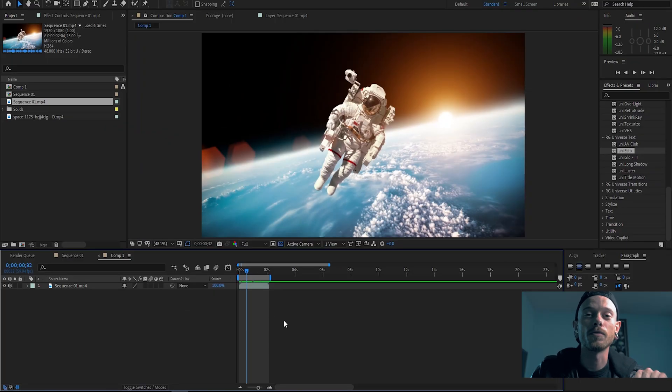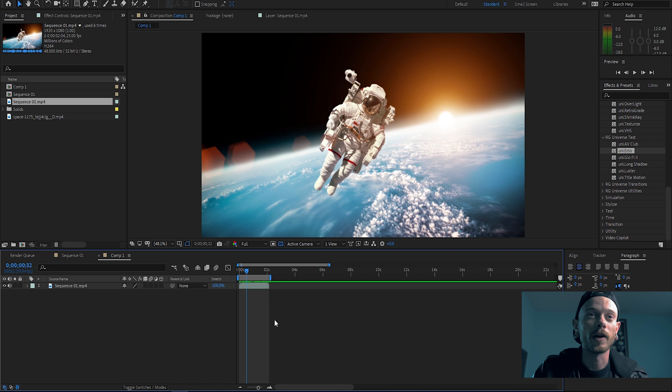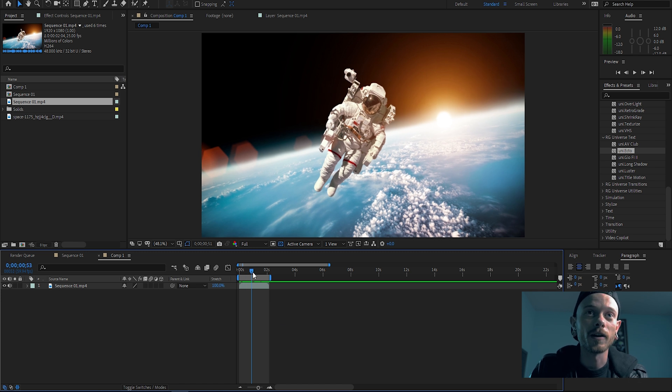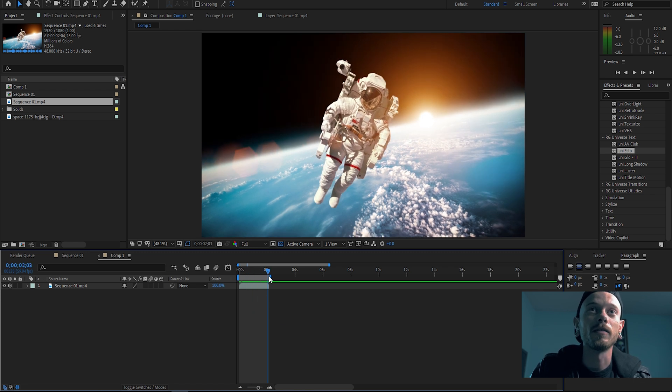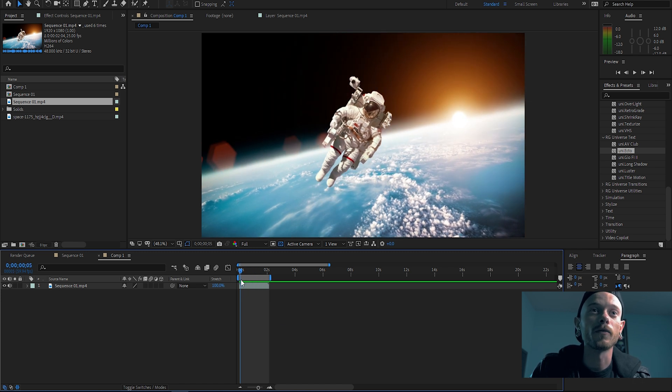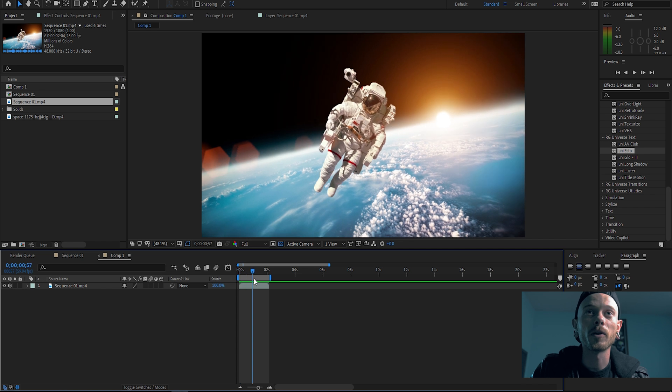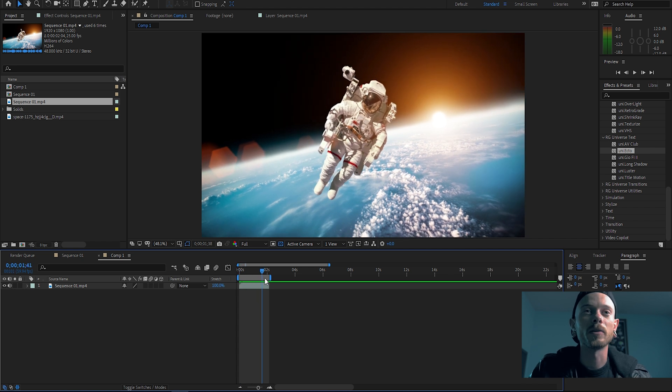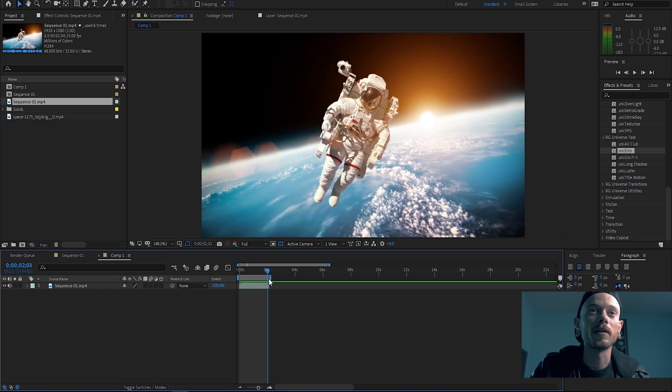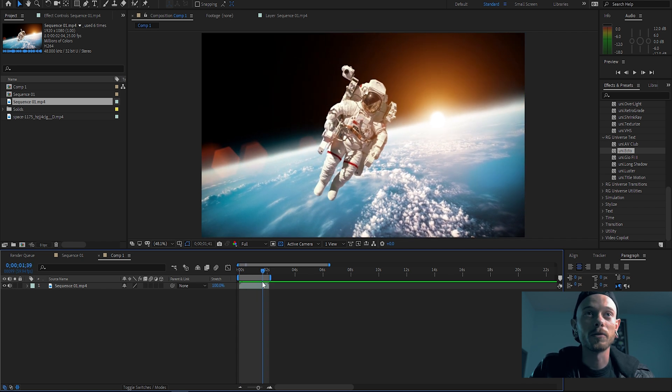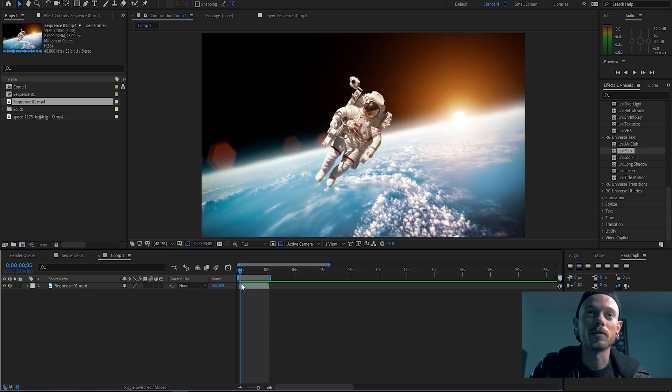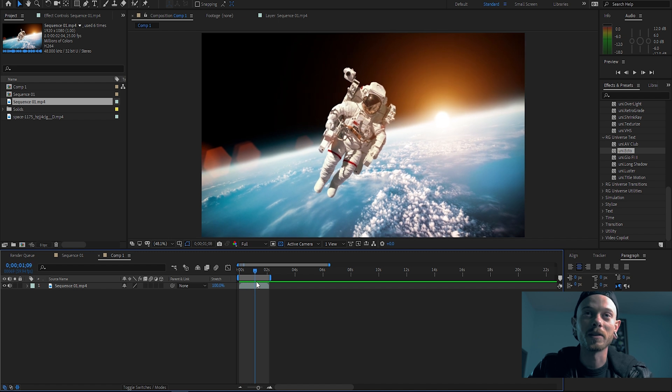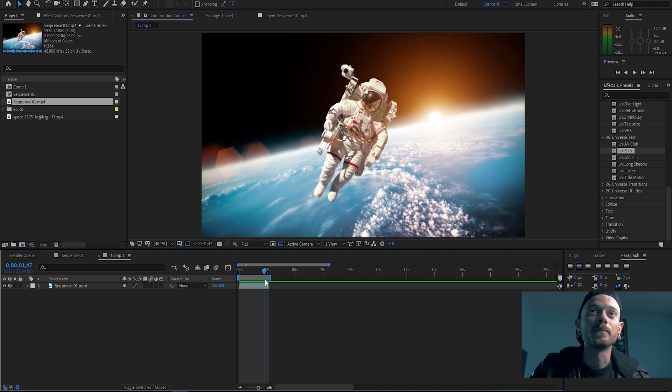Alright guys, so now I'm going to show you one of my favorite effects with After Effects. I just got this stock clip here from Storyblocks, this isn't sponsored or anything but I do use their services.